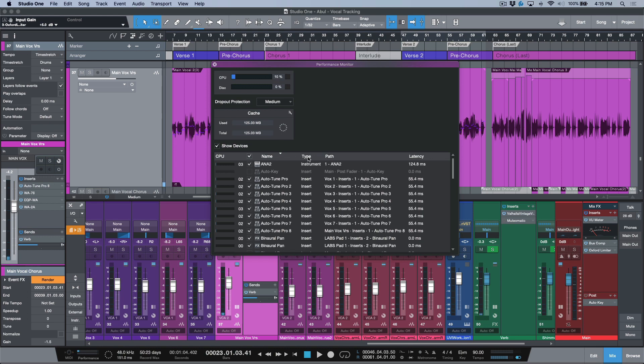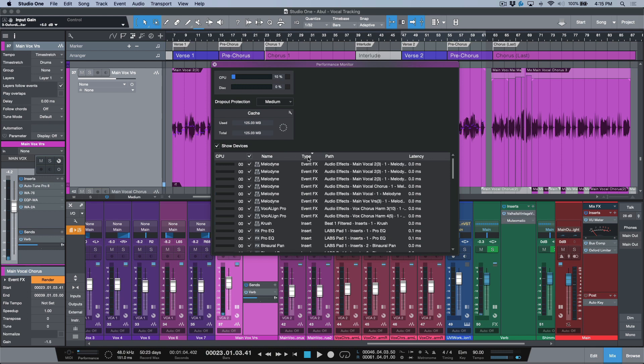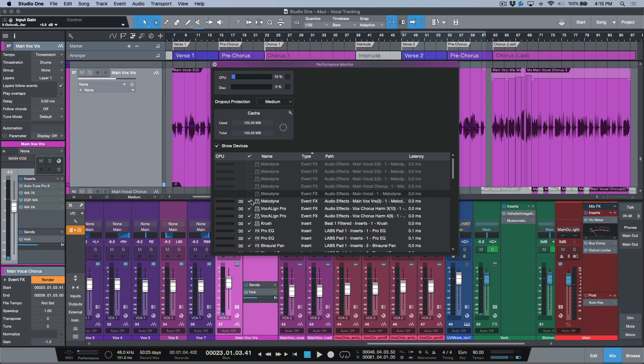I'm going to sort by type, and event effects are at the very top. These are all of the open instances of Melodyne that I have active, so now I can just click each one of these.